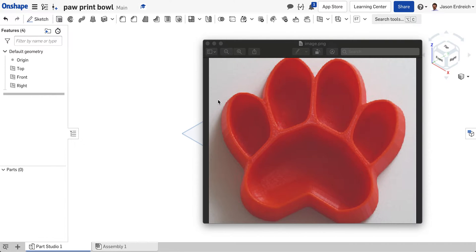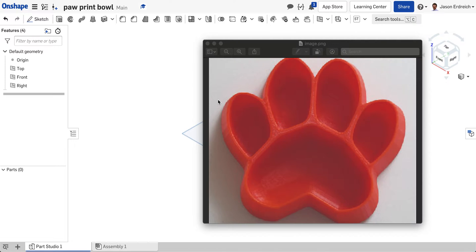In this video I'm going to demonstrate how to make a more complicated dog bowl for our pet project that actually uses Onshape to create a bowl that kind of looks like a paw print like this picture I have here.